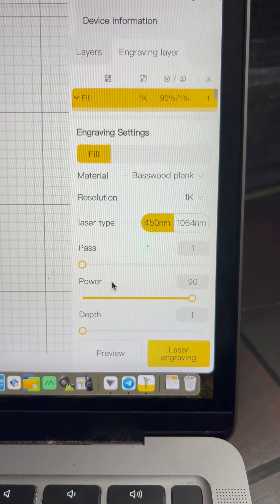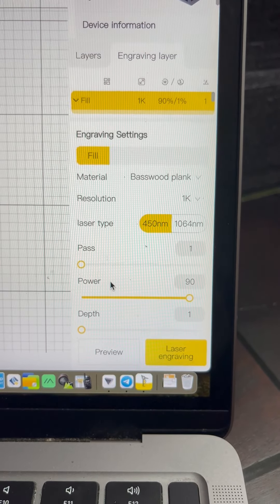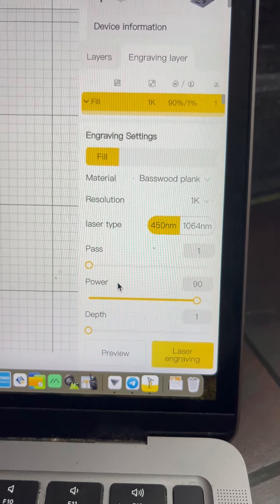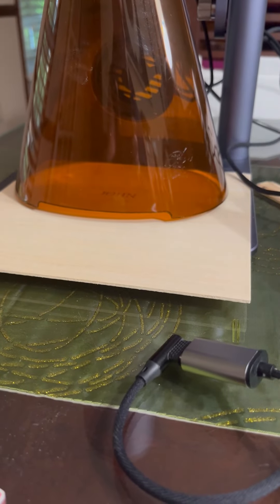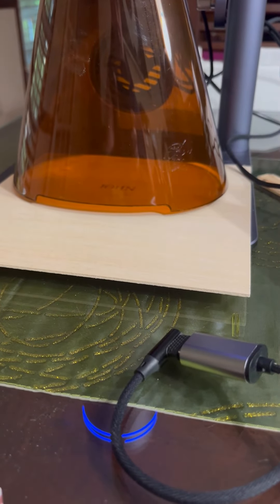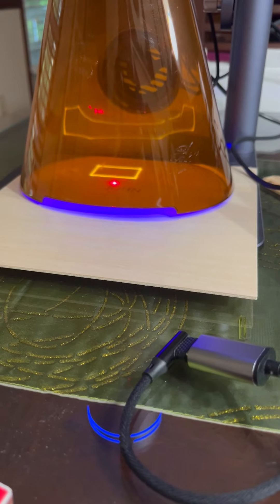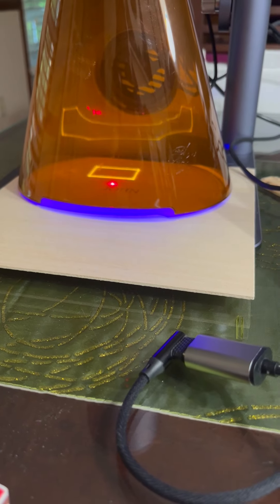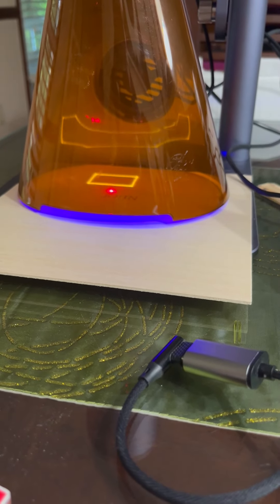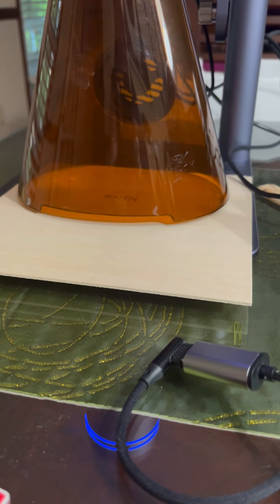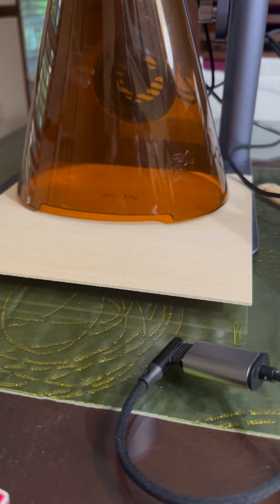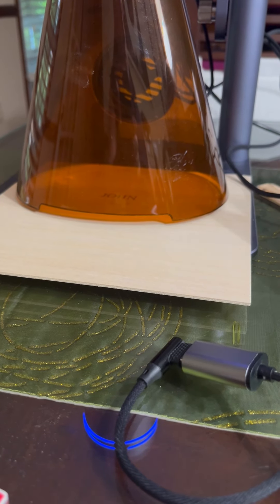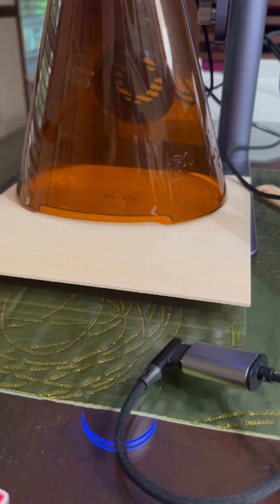So let's see if it marks anything. I'm going to set it up. Here's a preview to make sure it's not going to blast the table, and it is focused. Next step: frequency 1, power 90, depth 1.